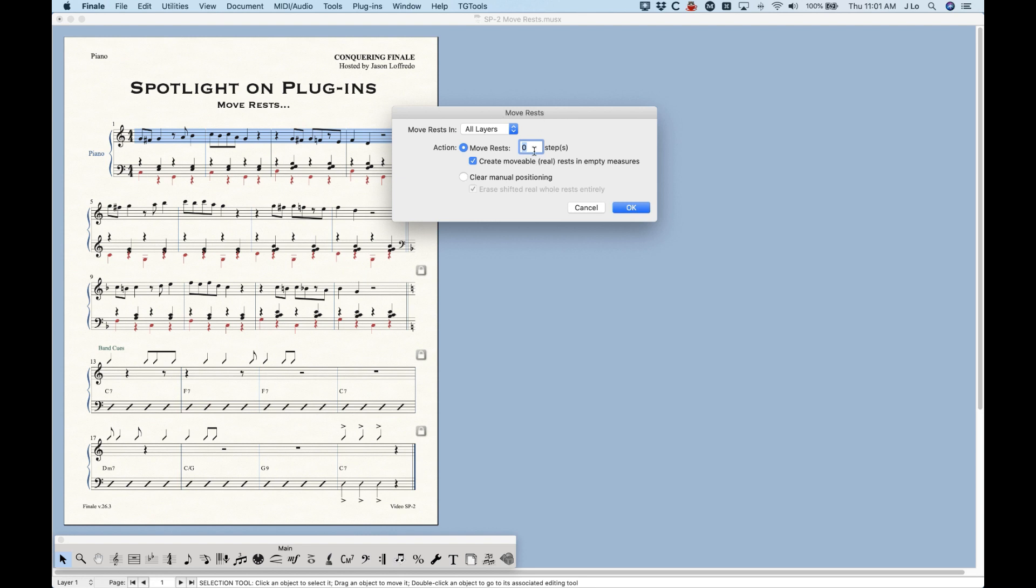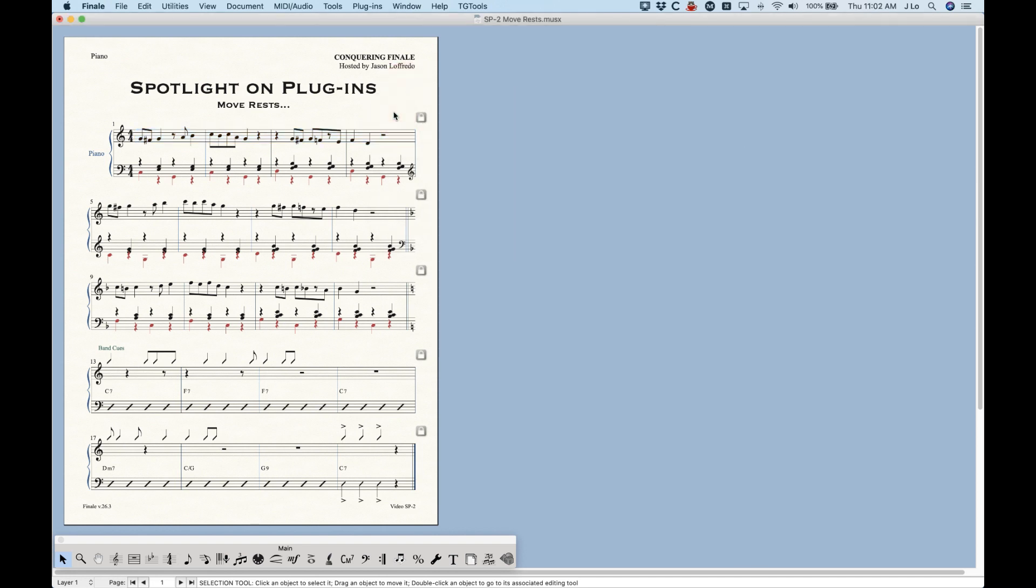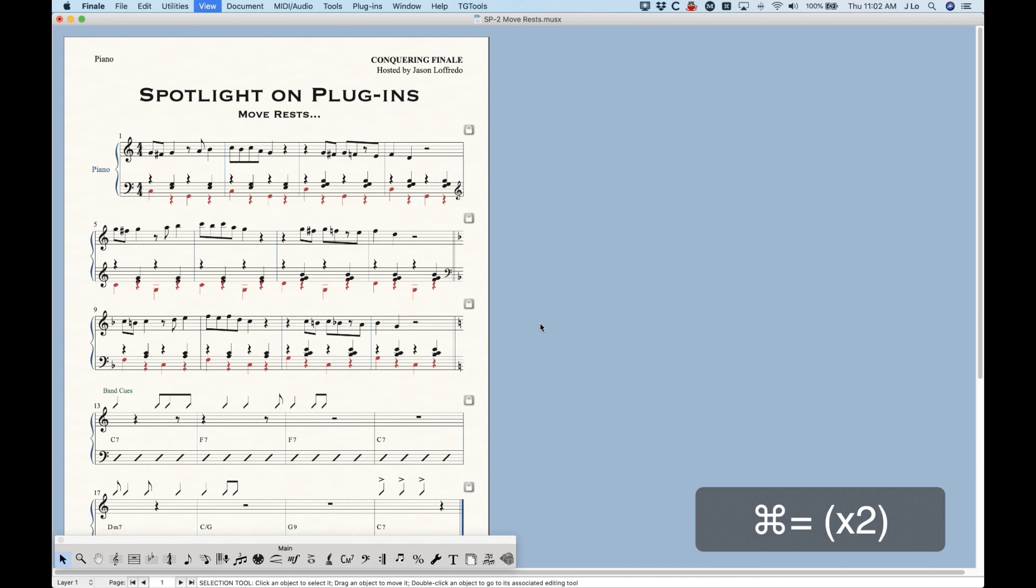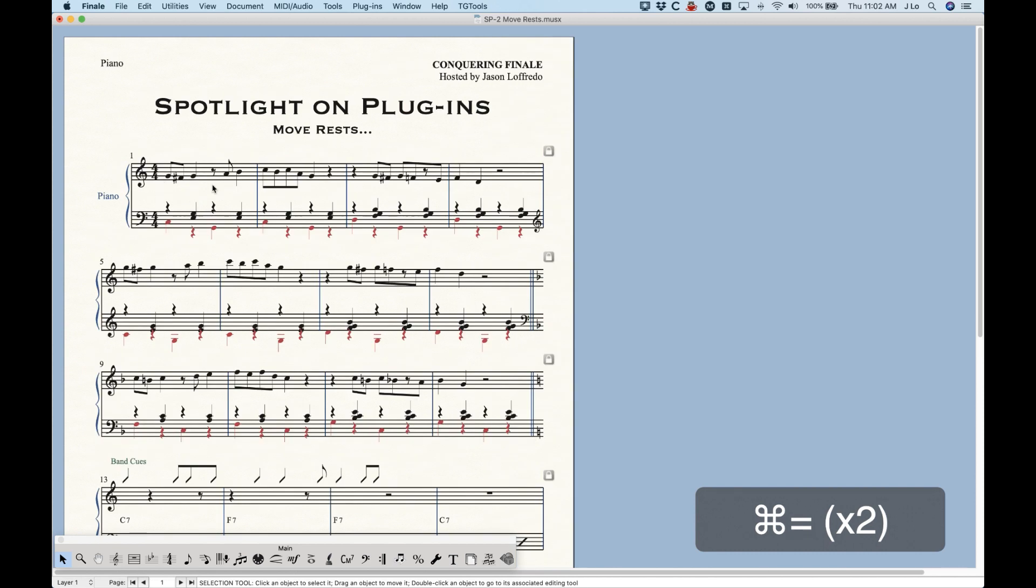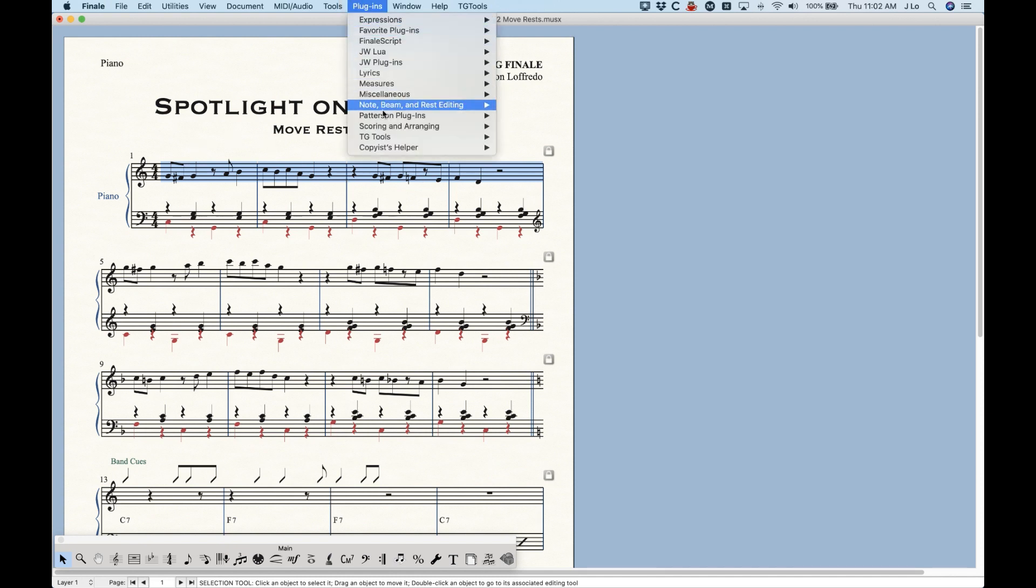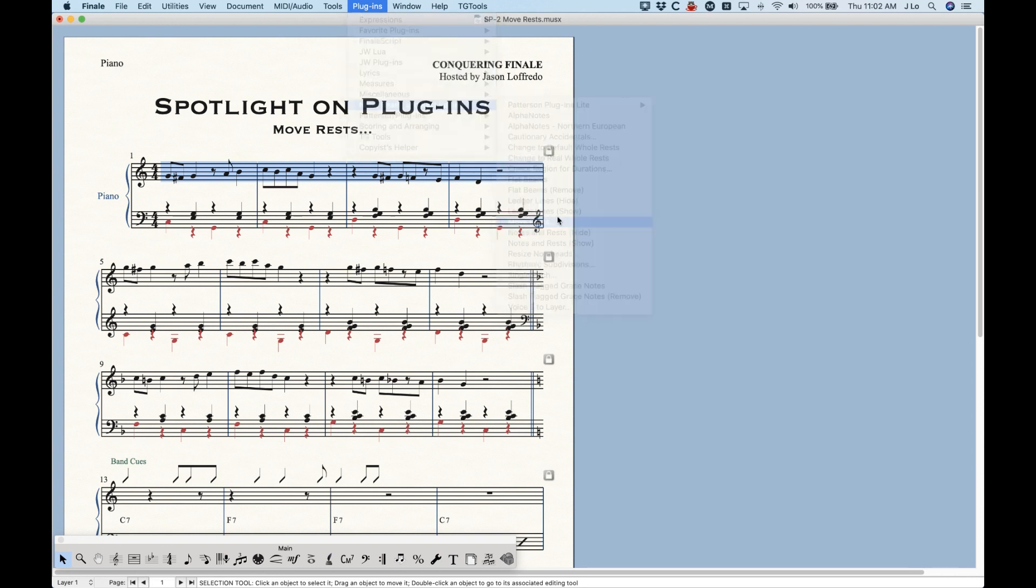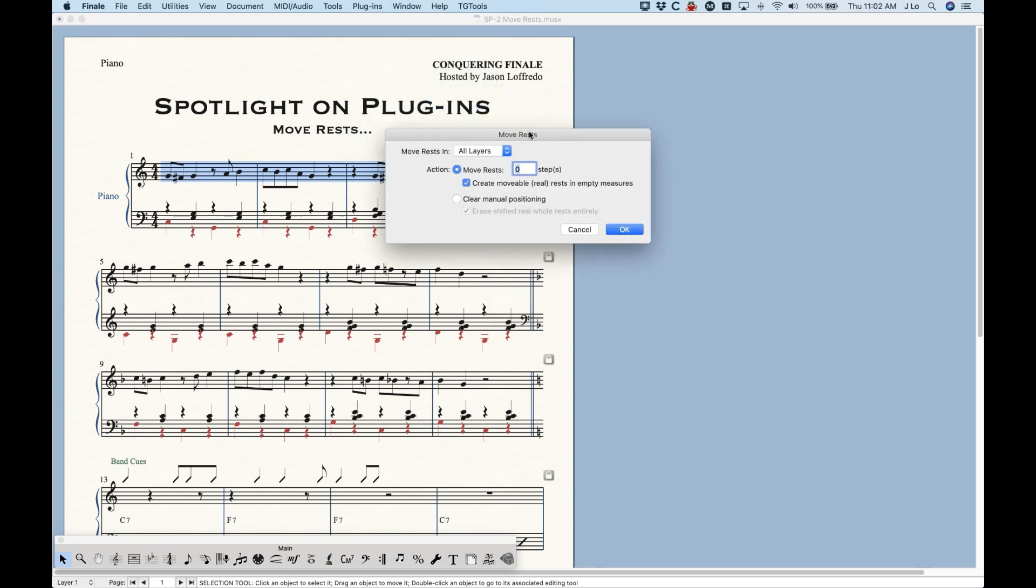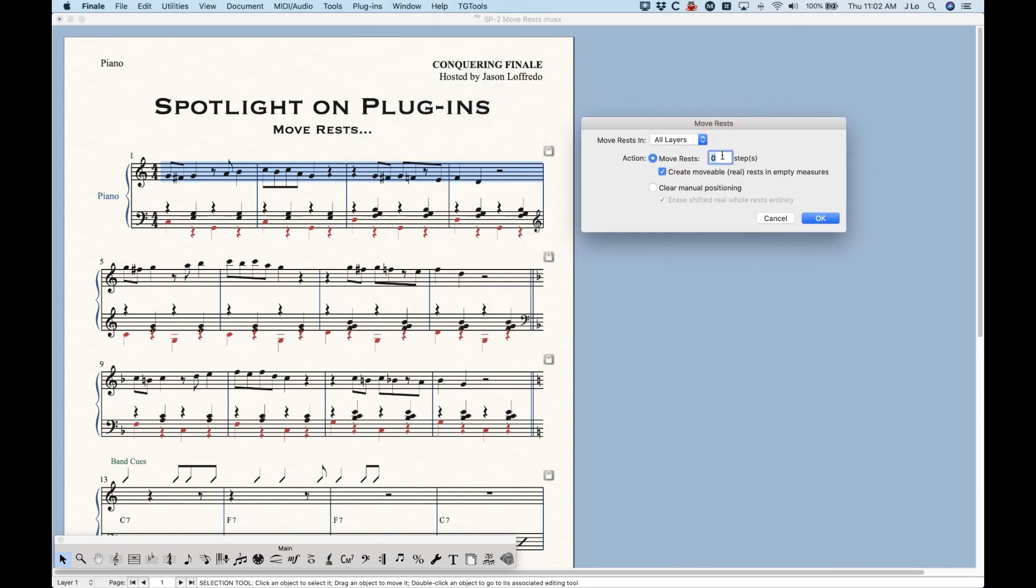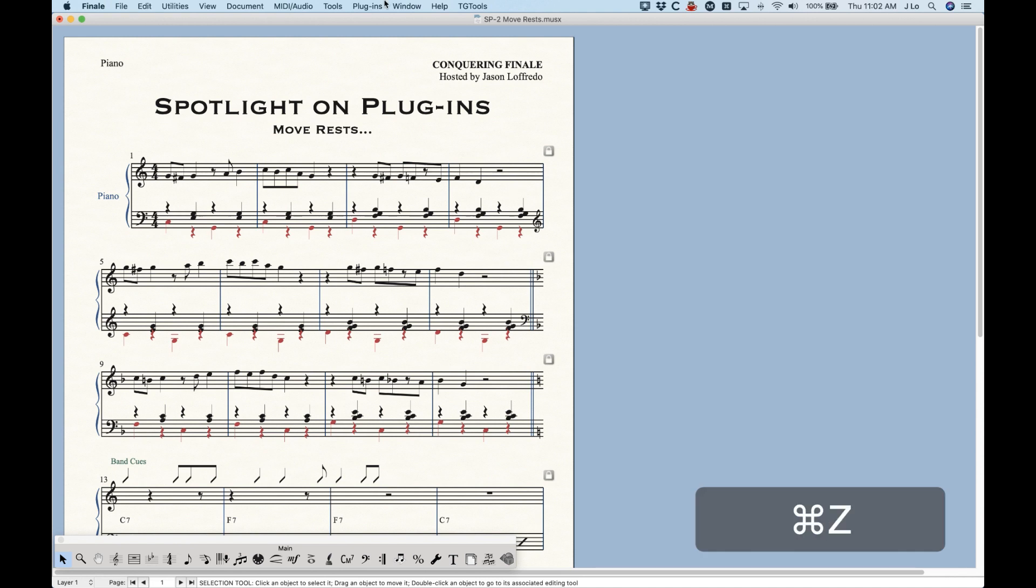Now I always suggest that you enter an even number of steps here and there's a reason for that which I'll show you in a second. Now I'm just going to zoom in here first a little bit so we can see this. Now I'm just performing this on the right hand here, which is normally not what you do, but I just want to illustrate how the plugin actually works. So we'll go over here to MoveRests and I'm going to move my rests up two steps. So it's going to go up two steps on the staff and you'll see that all of the rests in one shot moved up two steps.